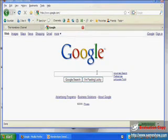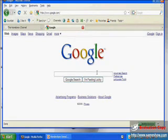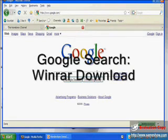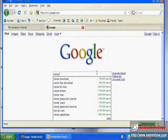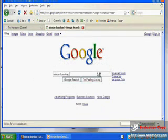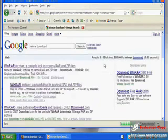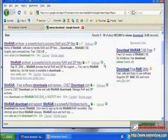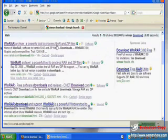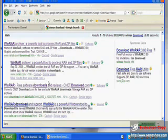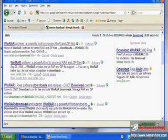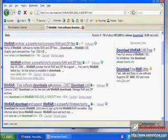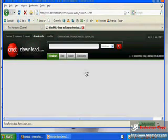When you get to Google, you want to type in winrar download, that's W-I-N-R-A-R download. Now when your results pop up, the search result you're looking for is going to be the one here that says CNET download. They always feature a lot of cool free downloads for your computer, a lot of good and commonly used applications, and they're very trustworthy.